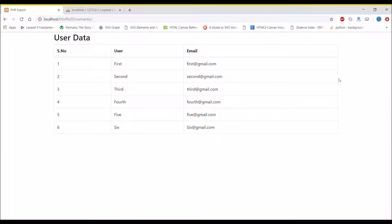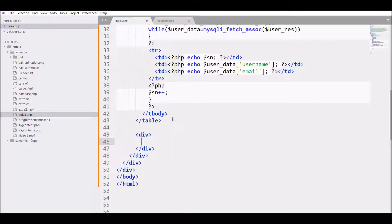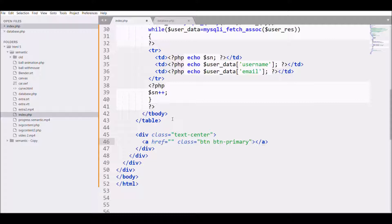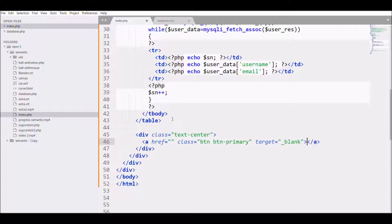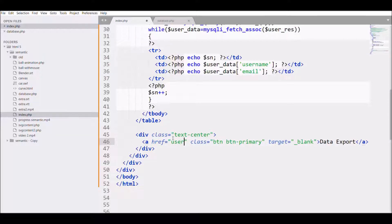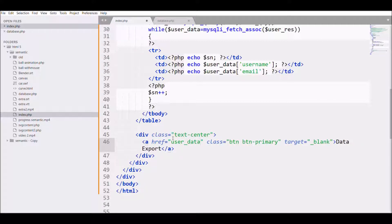Next, we want to give an option for data export. For that I'll be using an anchor tag. First, I'm defining a div with class text-center. After that I'm defining an anchor tag with button class primary. I want to open it in a new tab, so target blank. Then give it the text 'Data Export' and the page I want to load is user_data_download.php.